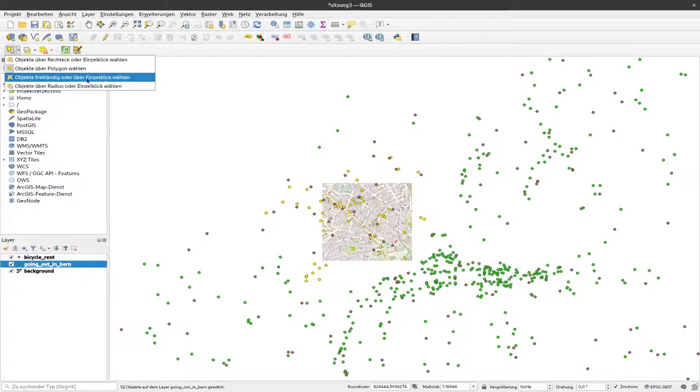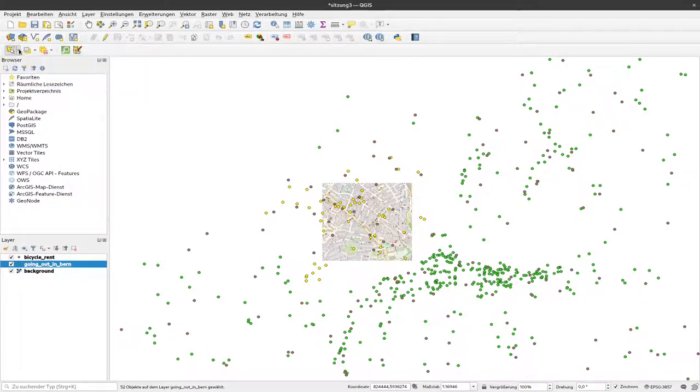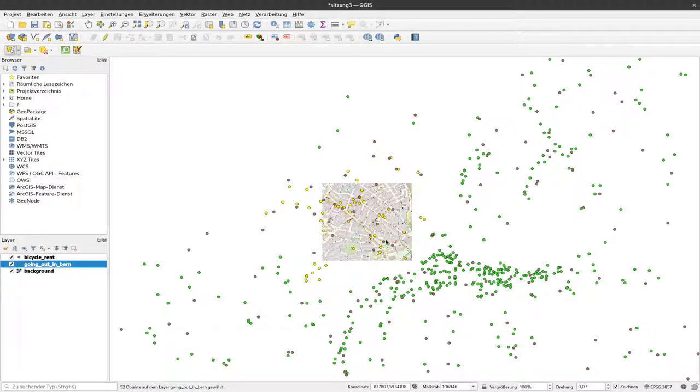That's how you can easily select points according to spatial extent. If you're done with the selection, you can always use this button here to unselect all points. Everything is unselected again.